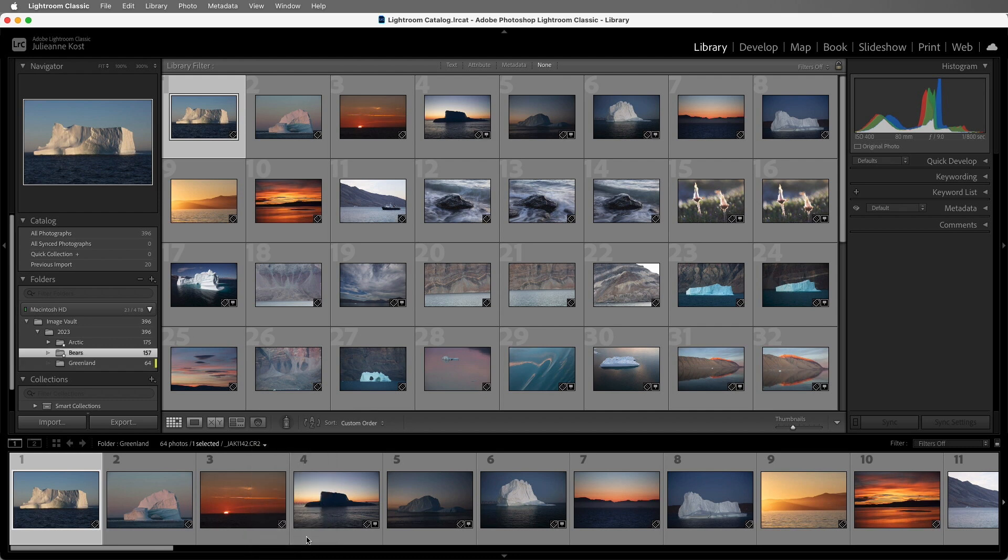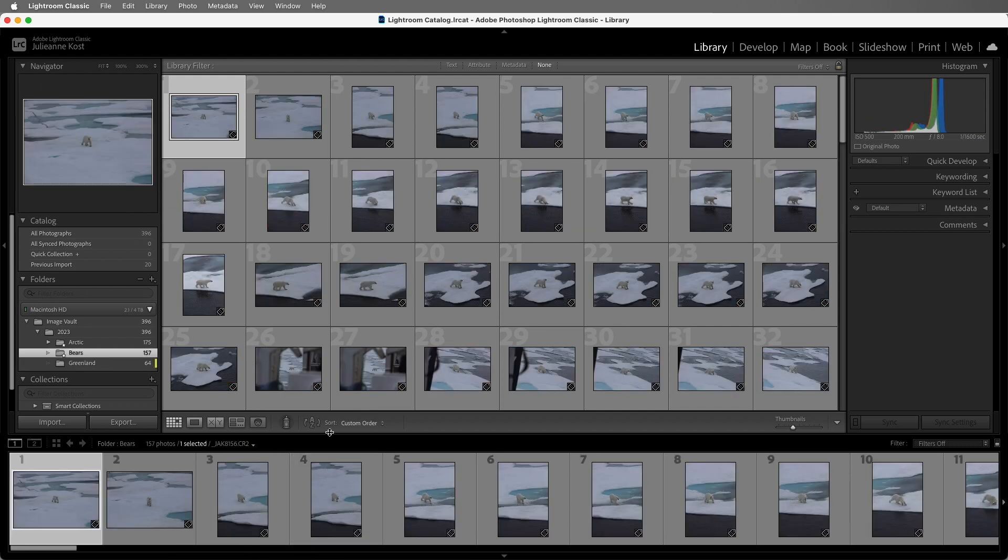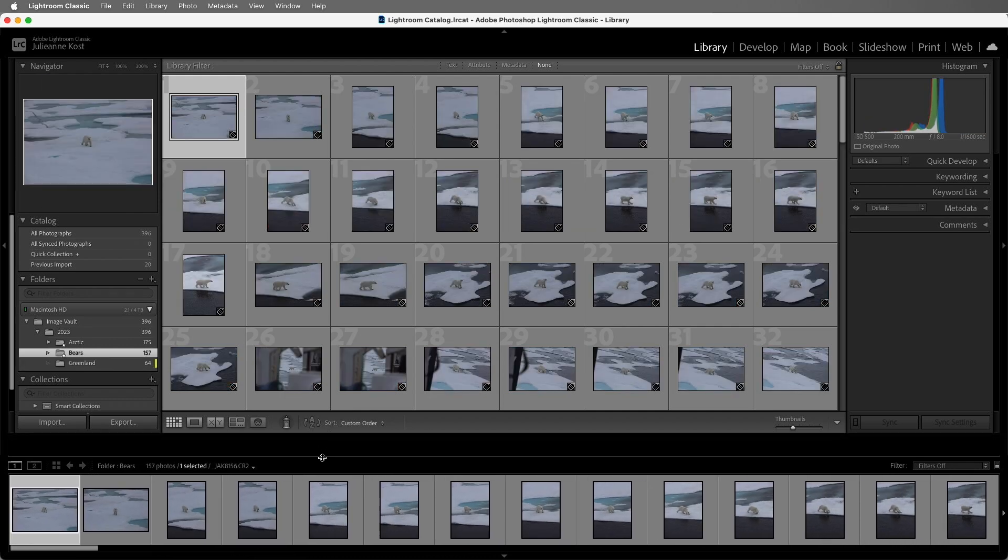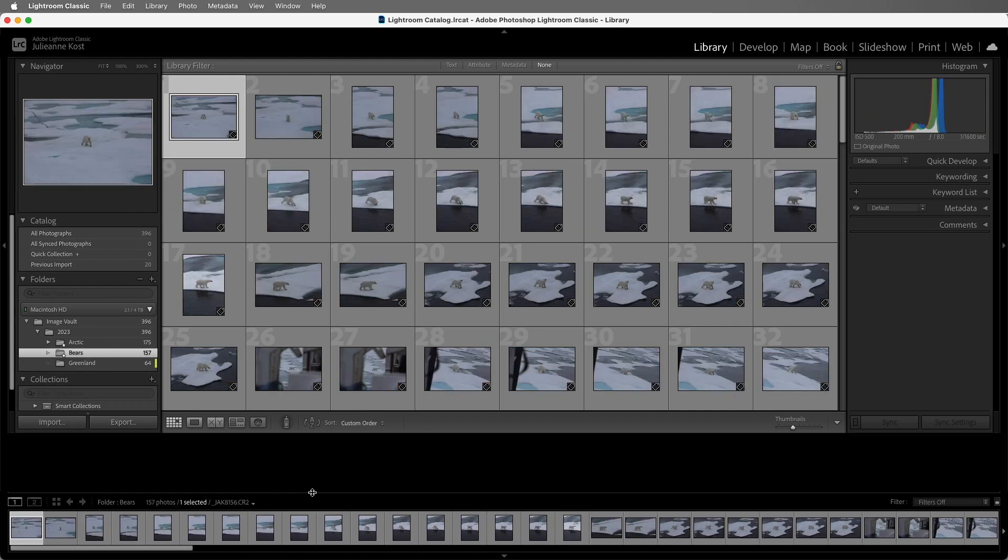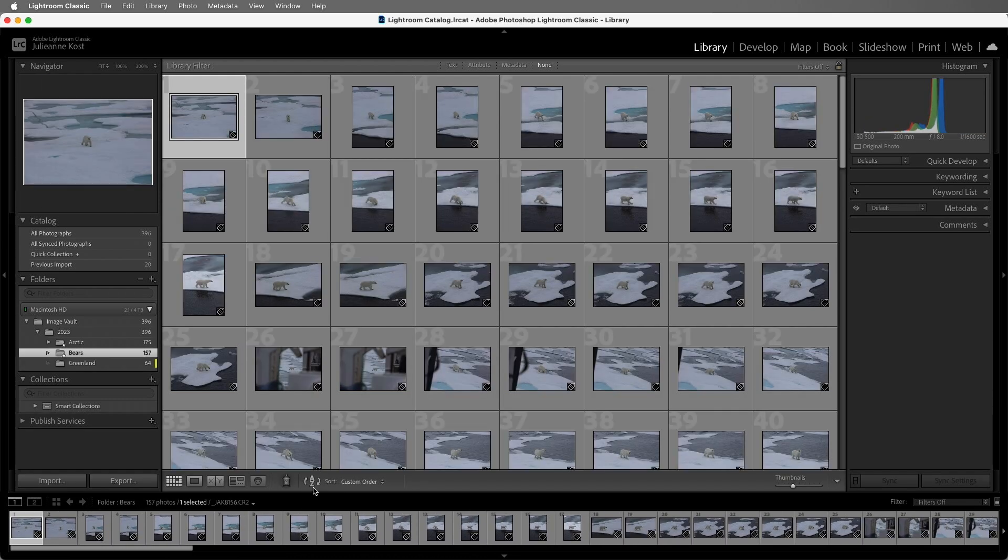Excellent! That's a quick overview of how you organize and manage your images in the library module in Lightroom. I'm Julieanne Kost, thanks for watching.